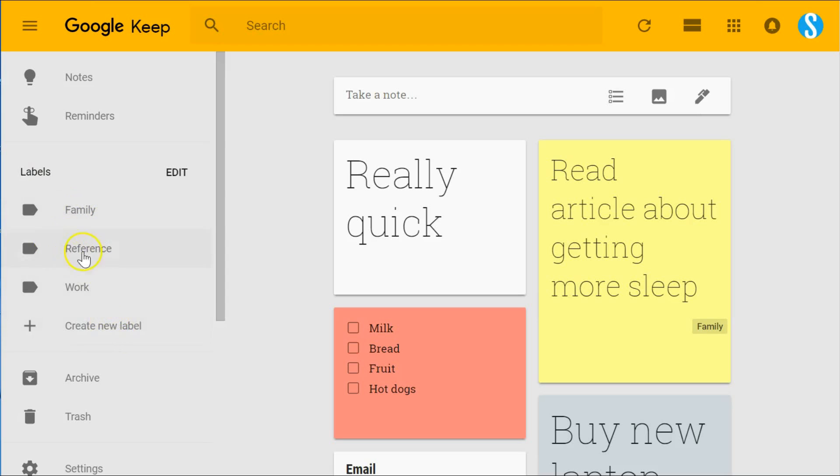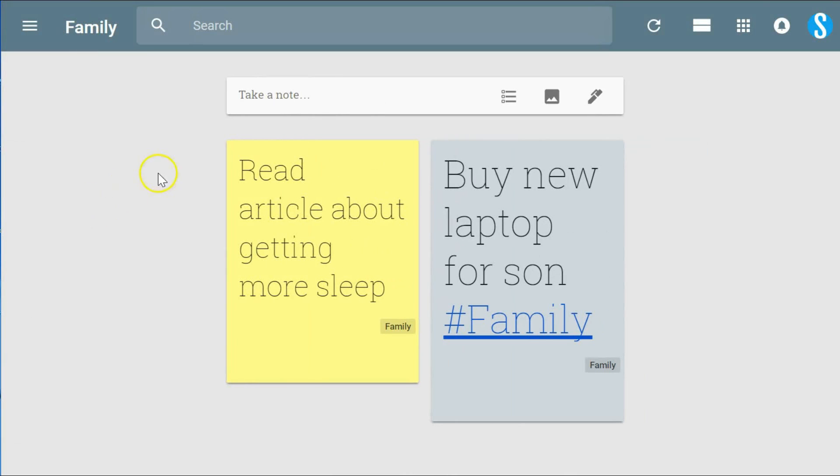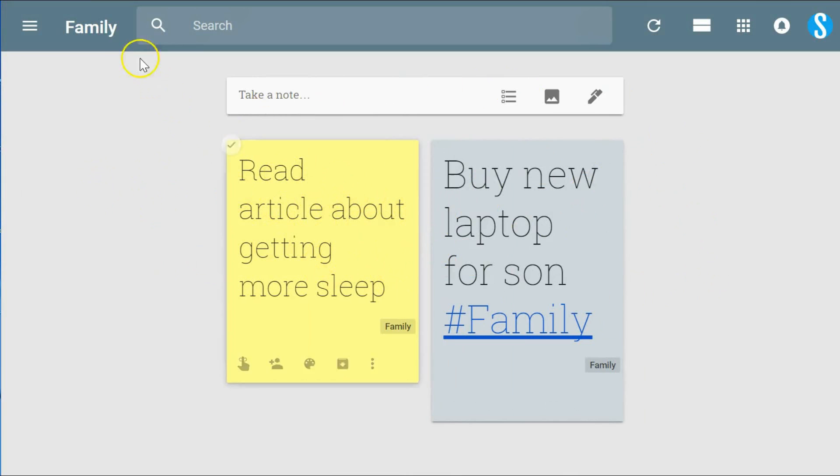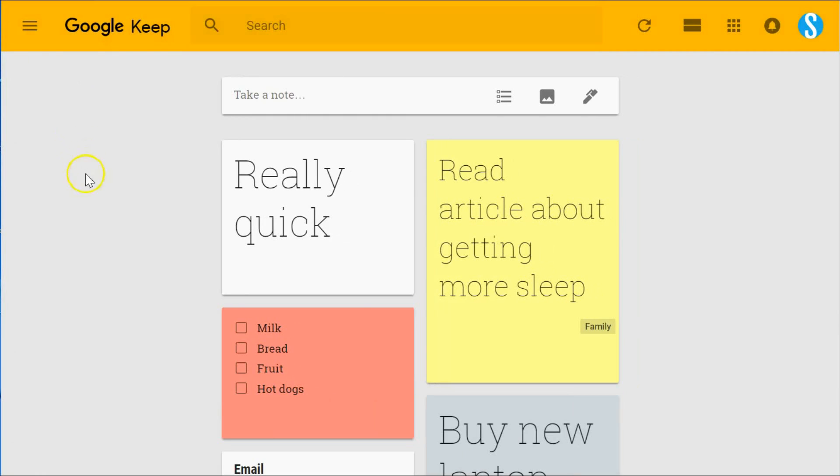Google Keep makes it very easy for us to create new labels but also to add them. As you can see here, I have a few samples on the left-hand side in the menu portion of the application. I can just click on that and quickly filter to see all my notes associated with that particular label.